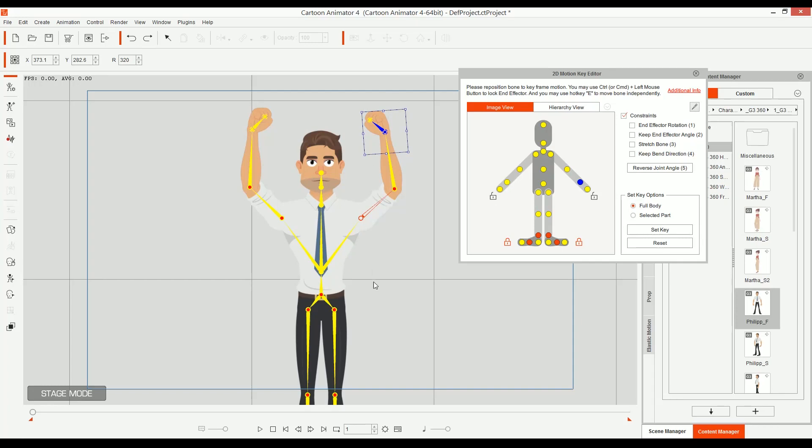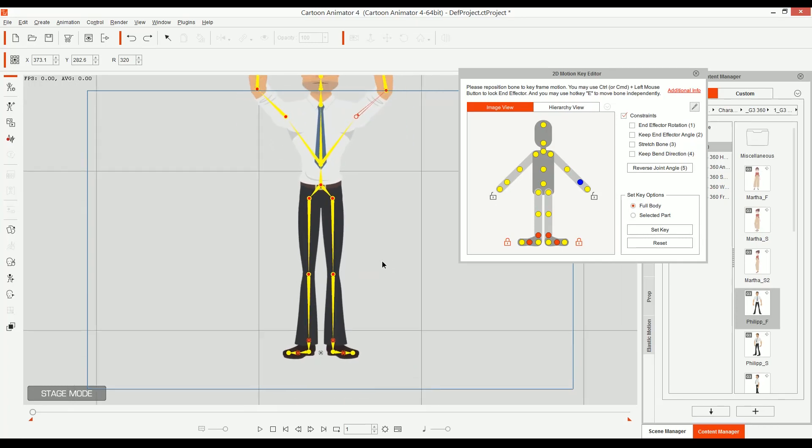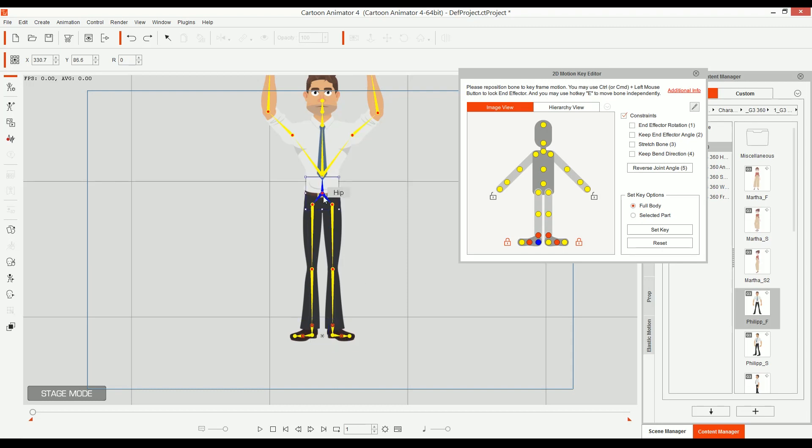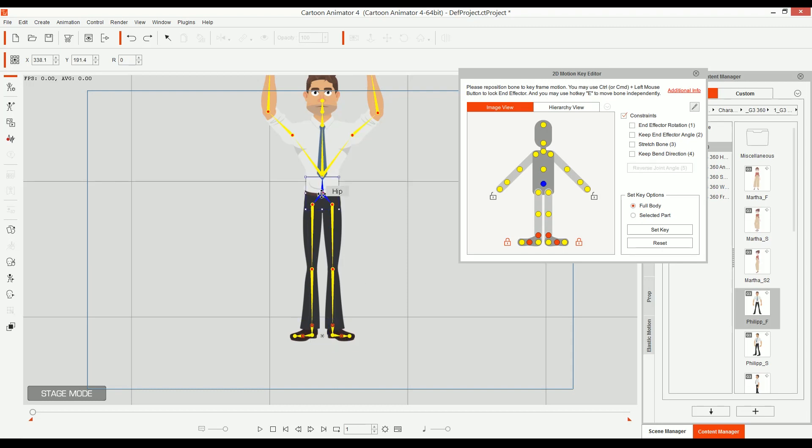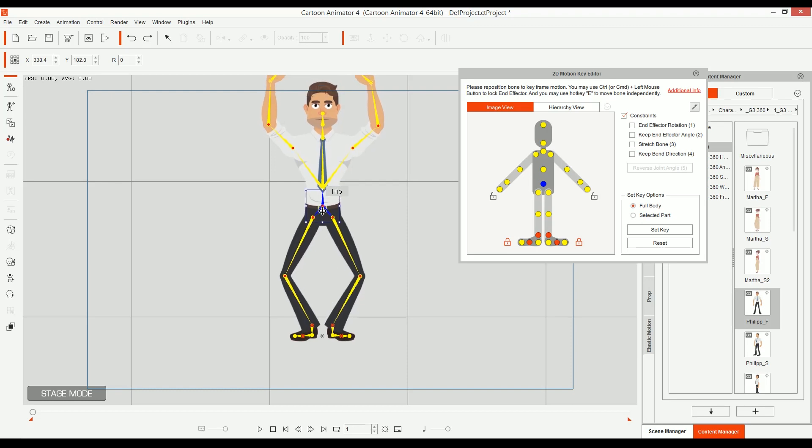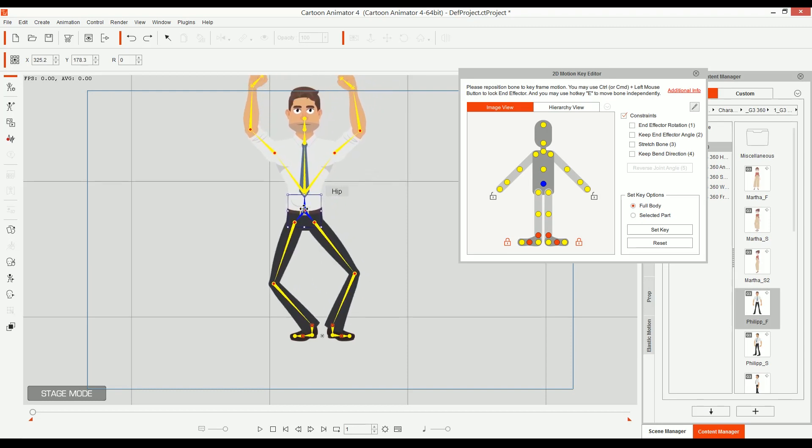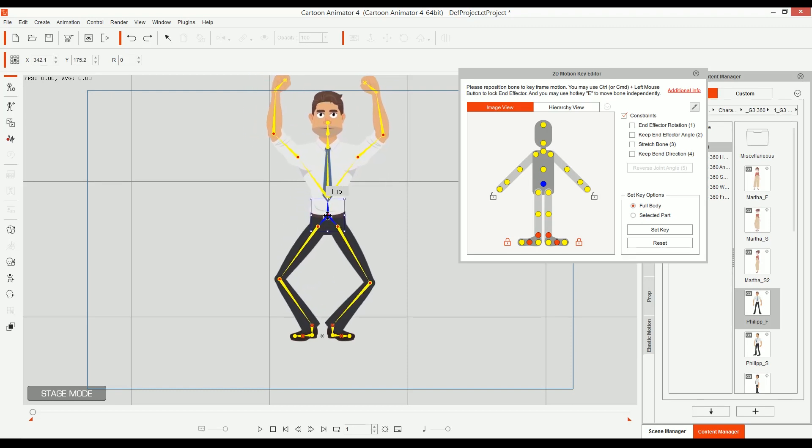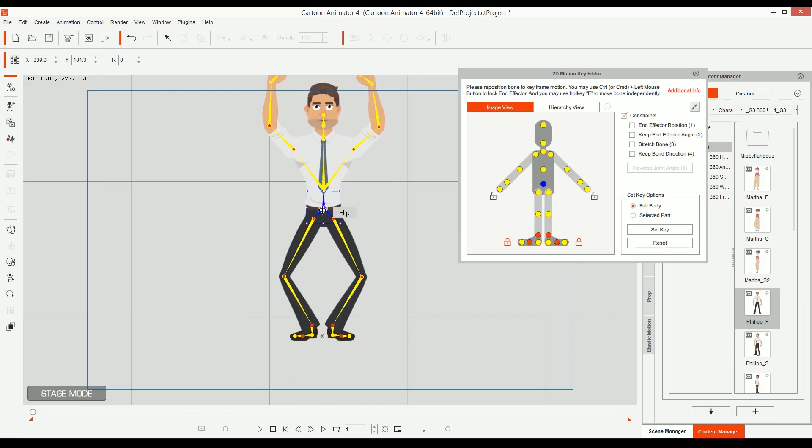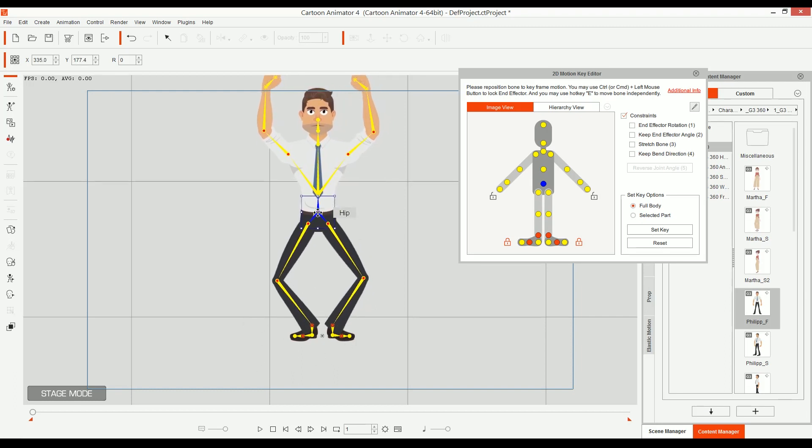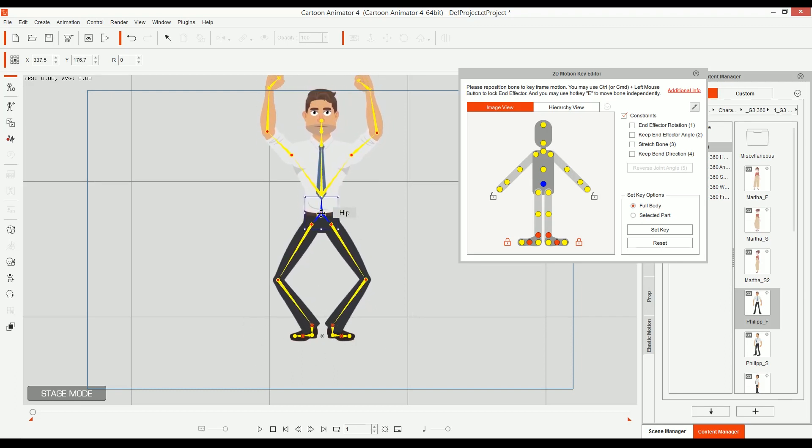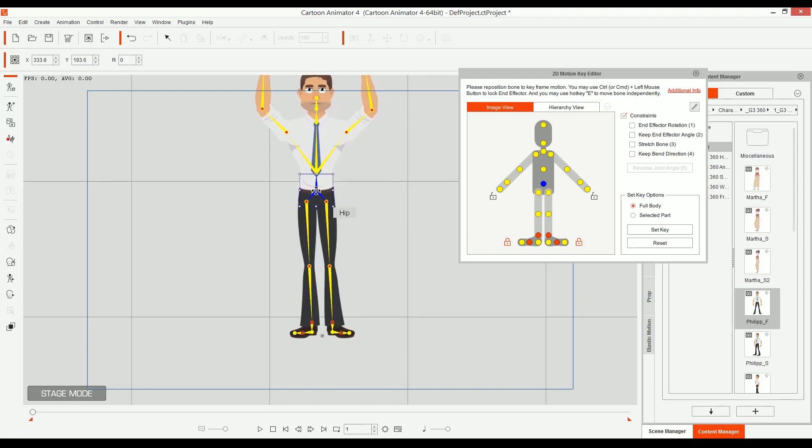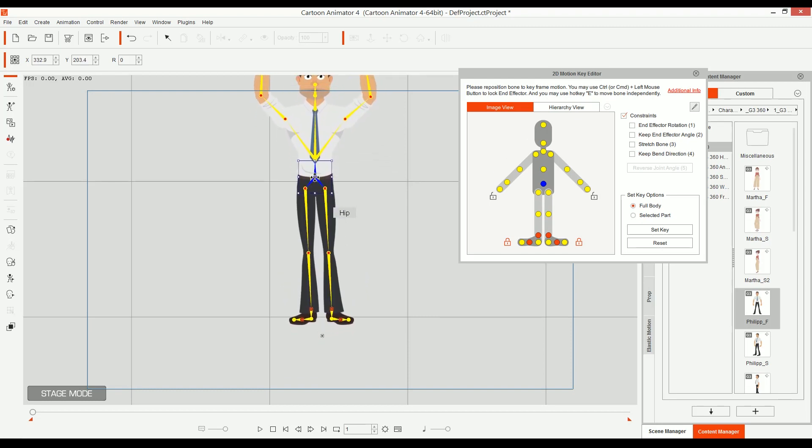So if I go to Cartoon Animator 4 and I take this character, for example, you can see the steps, right? We have the feet right there. And if I take the character and I go down, you can see that there's the floor. So this character has the feet stuck there. That is very good. But what if I want this character to go up, but up without the feet being stuck there?